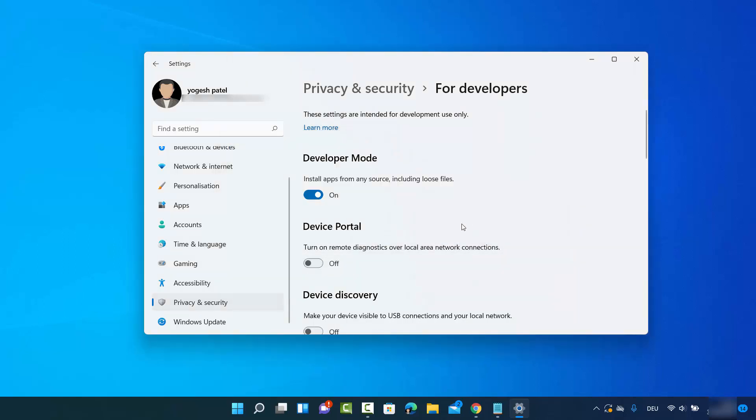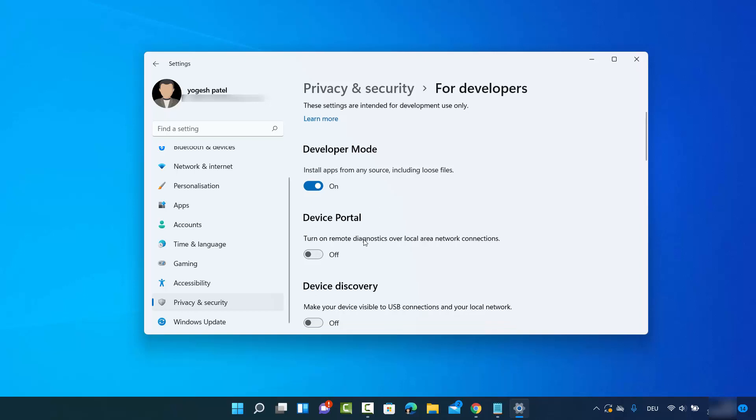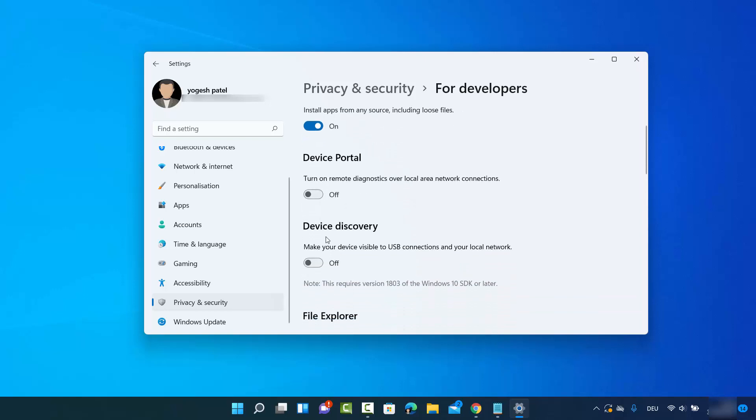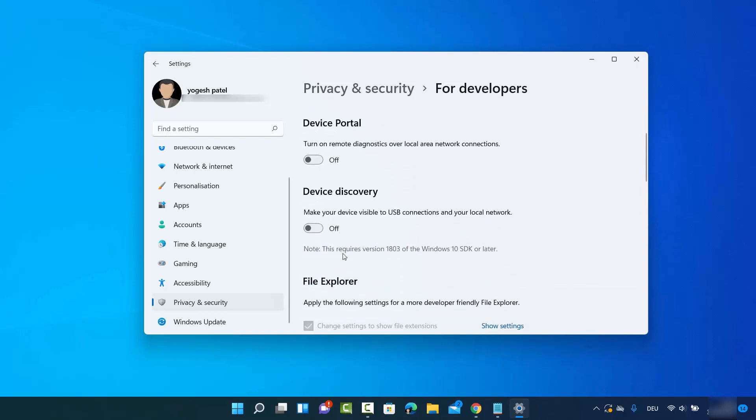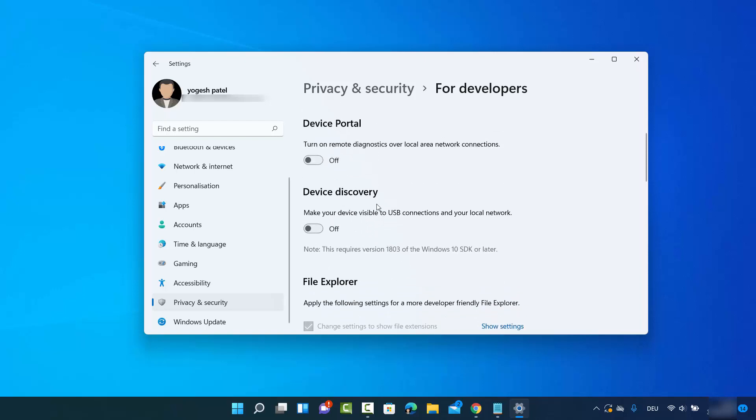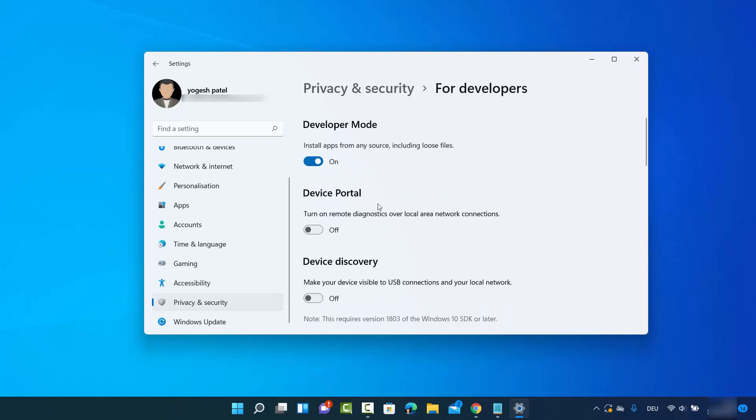Which is going to turn on the developer mode on your Windows 11 operating system. Here you can also enable some other options like Device Portal and Device Discovery. So you can also enable these things from this section.